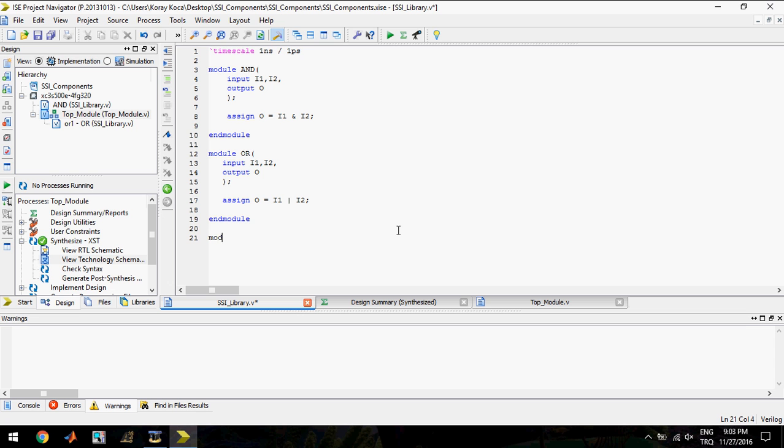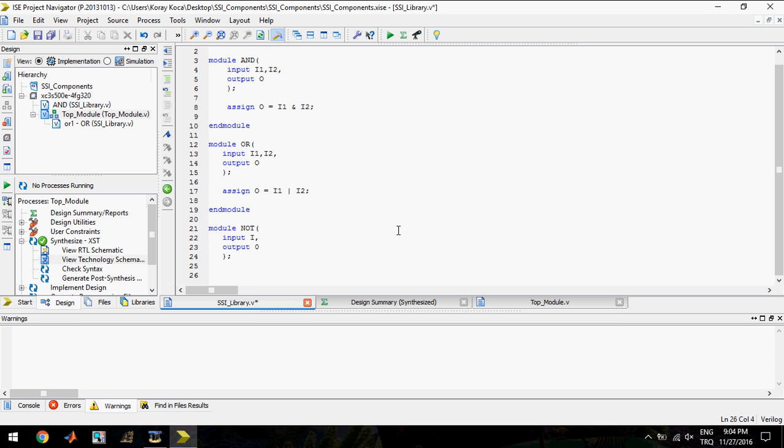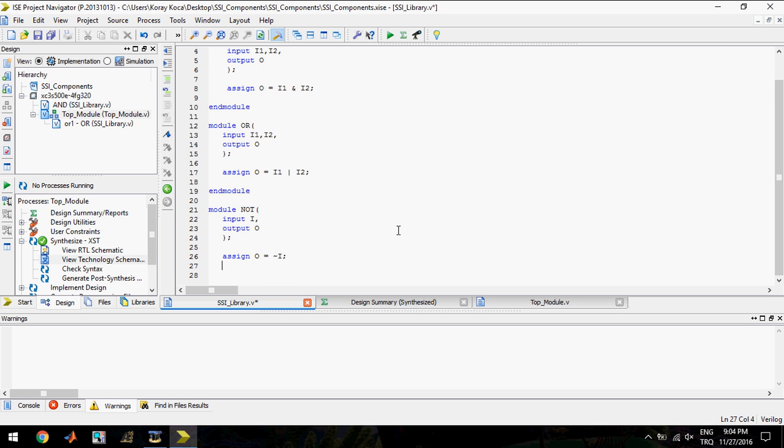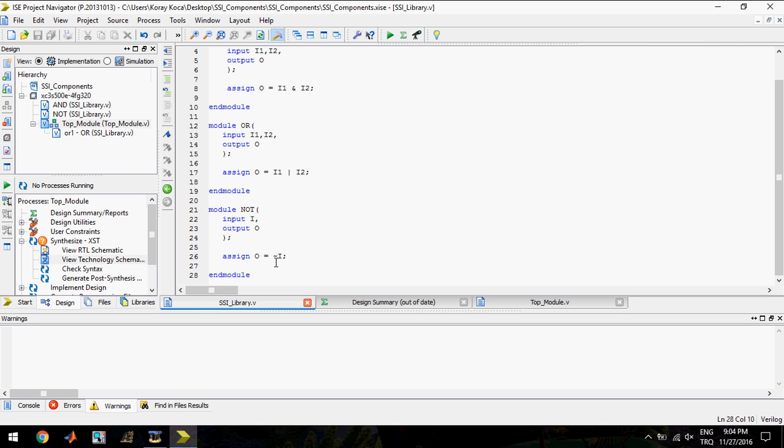Now I will create a NOT gate. This module is going to have one input and one output. I will assign the output to the inverse of the input. I assign the O value to inverse state of the input.